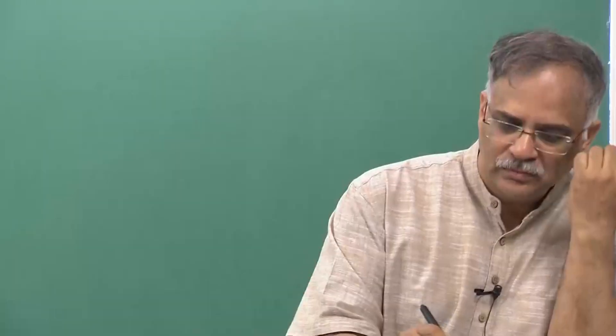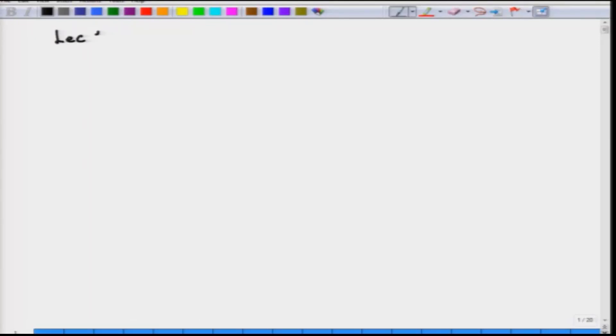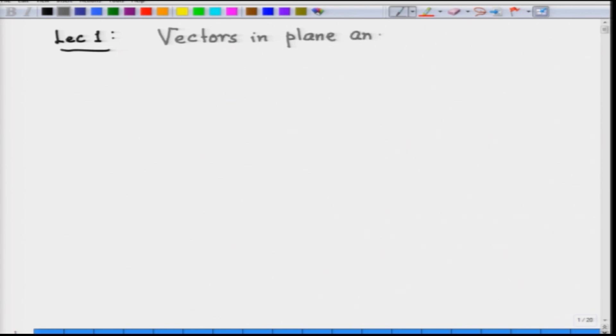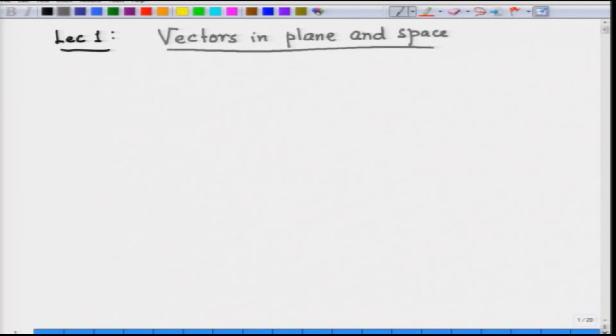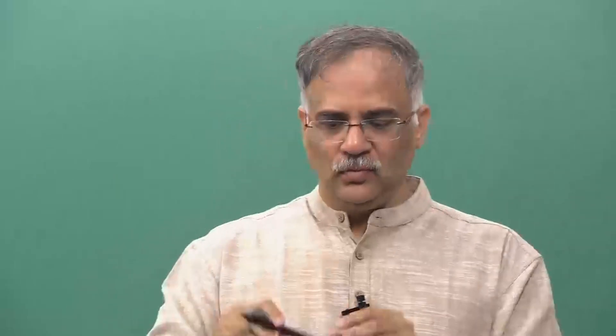I start with my first lecture which is called vectors in plane and space. You most probably have already learned something about geometrical vectors in school — a vector in space or a vector in a plane is something I do not have to explain. But let me first start by motivating the whole idea of functions of more than one variable and doing calculus on them.